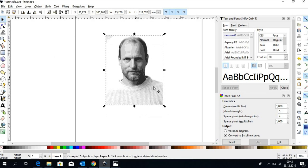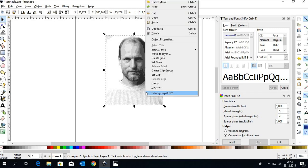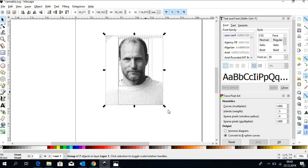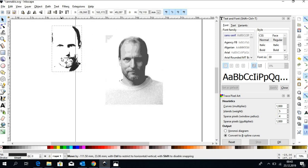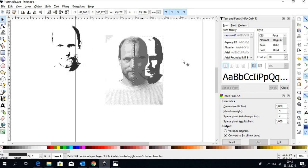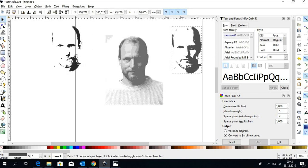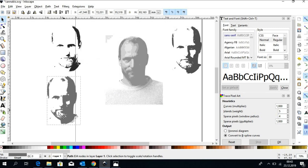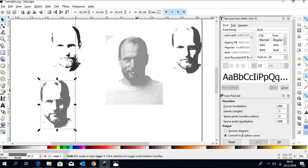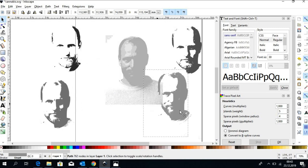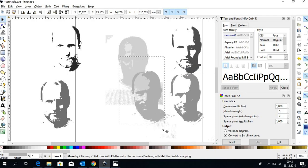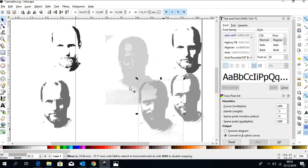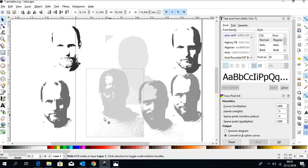And we have a greyscale representation of that image. Actually there are eight different layers of greyscale stuck one upon each other. So we can ungroup them and we can basically show them all.